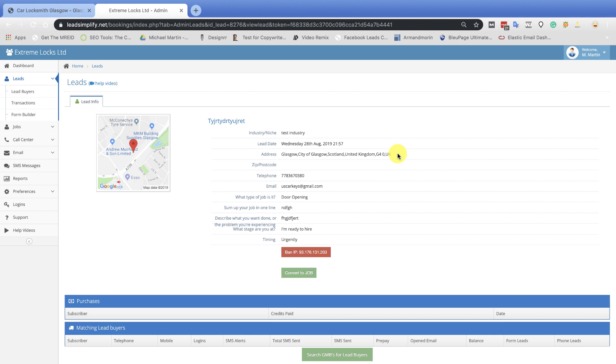This works in America. This works in Canada. This works in Australia. Doesn't matter where you are. You've got Lead Simplify, and you've got Magic Page Plugin. You build massive, massive, massive page websites. You add the Lead Simplify form on there, and it's going to collect the leads and distribute them to the right lead buyers in the right area every single time. And same situation is with the phones as well, guys.